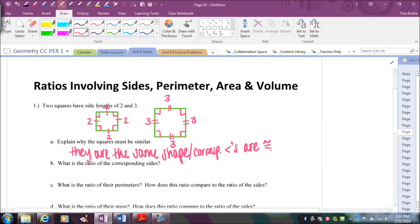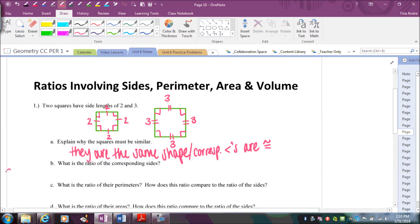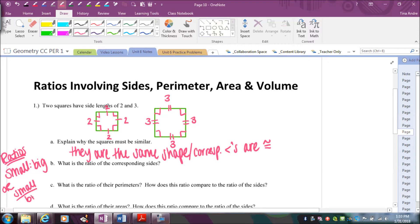The question becomes: what is the ratio of the corresponding sides? We have one square with side length two and the other with side length three. I'm always going to talk about ratios as small to big, just so we're consistent. So for our ratio, I could write two to three, or as a fraction, two over three. That's the ratio of the corresponding sides.